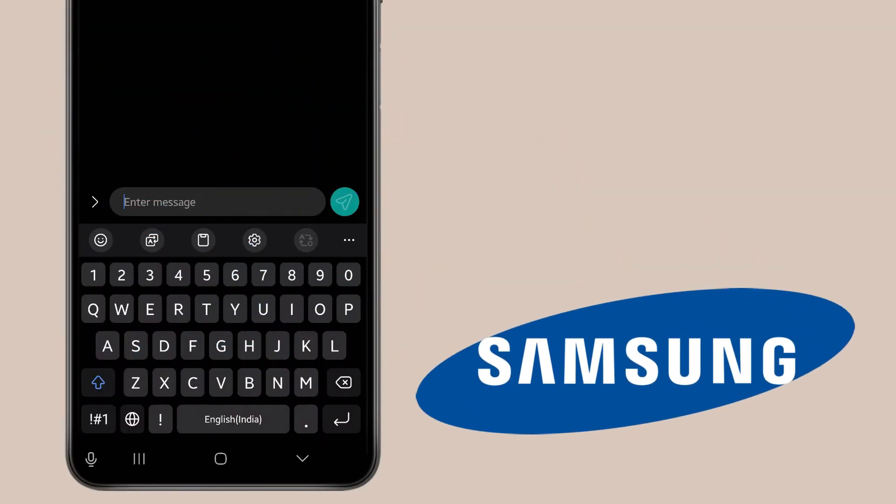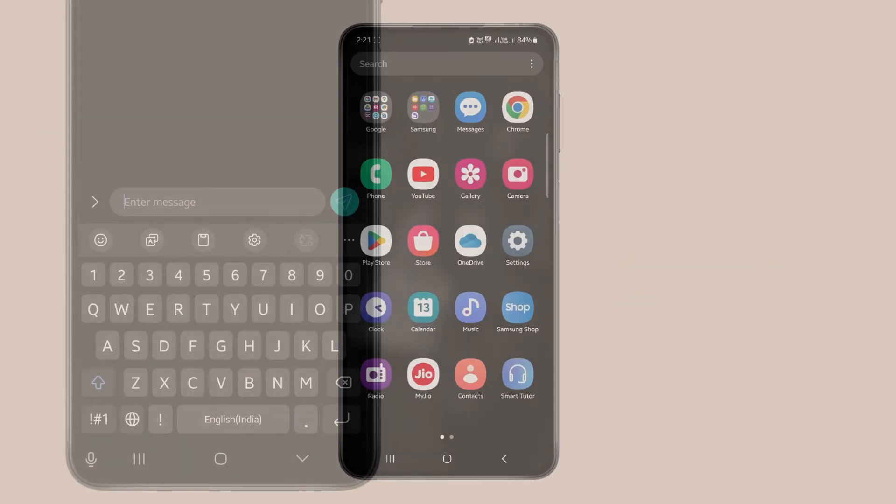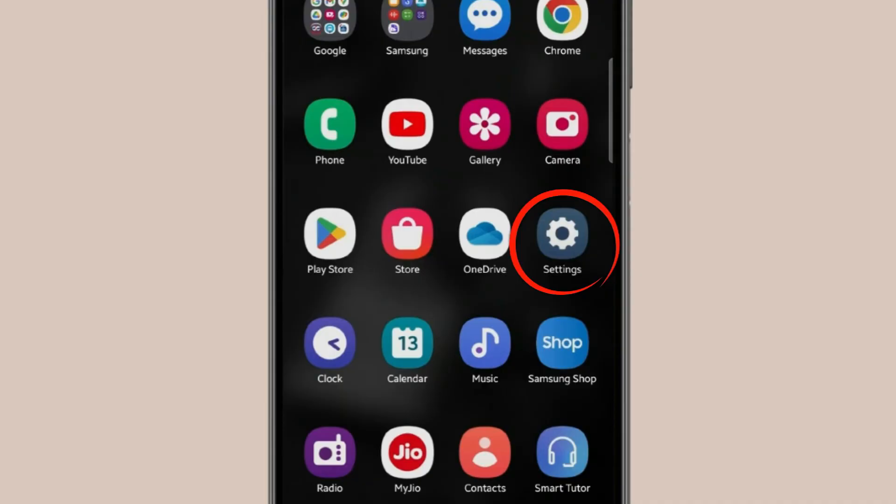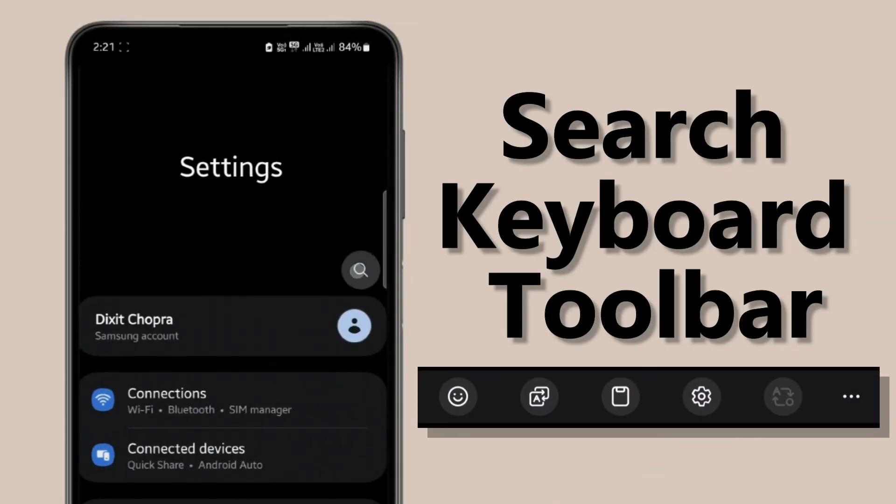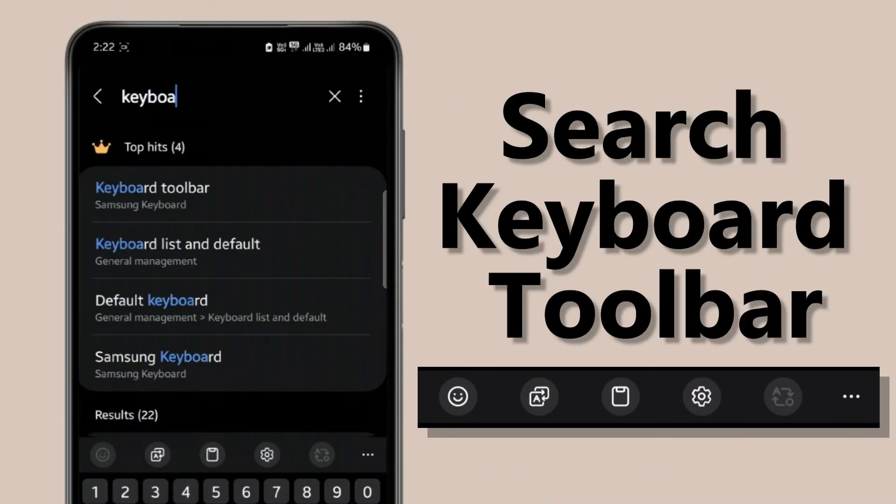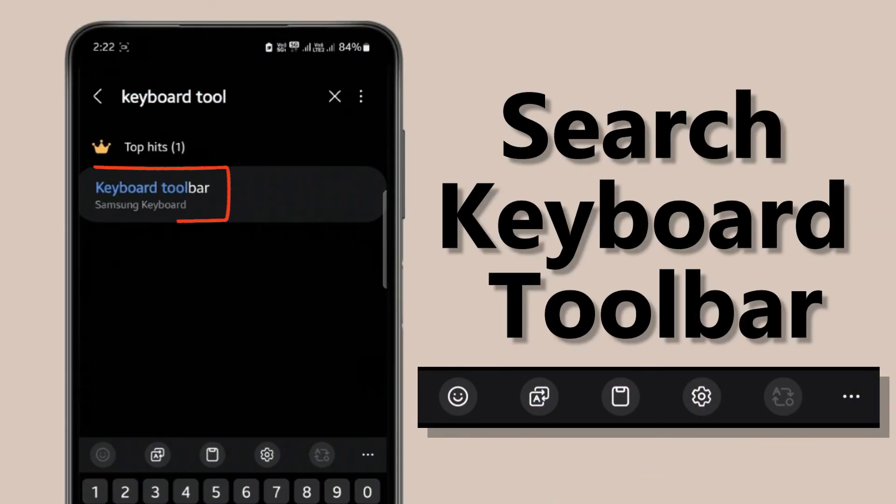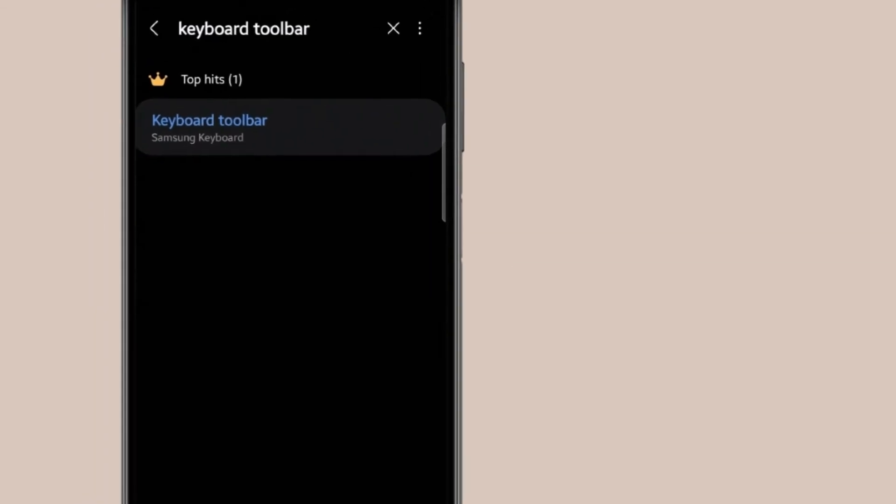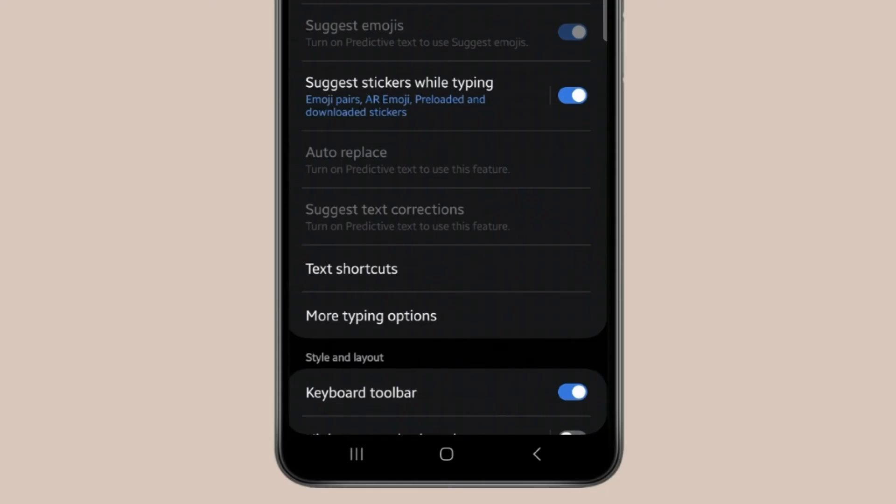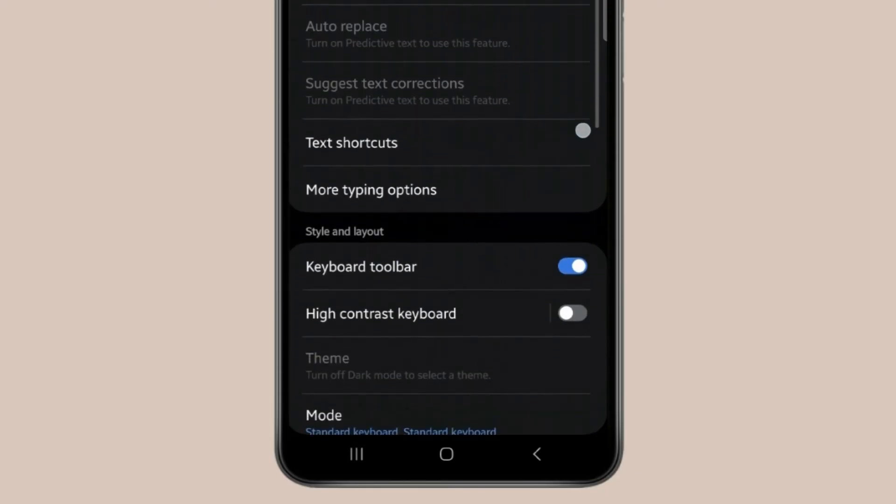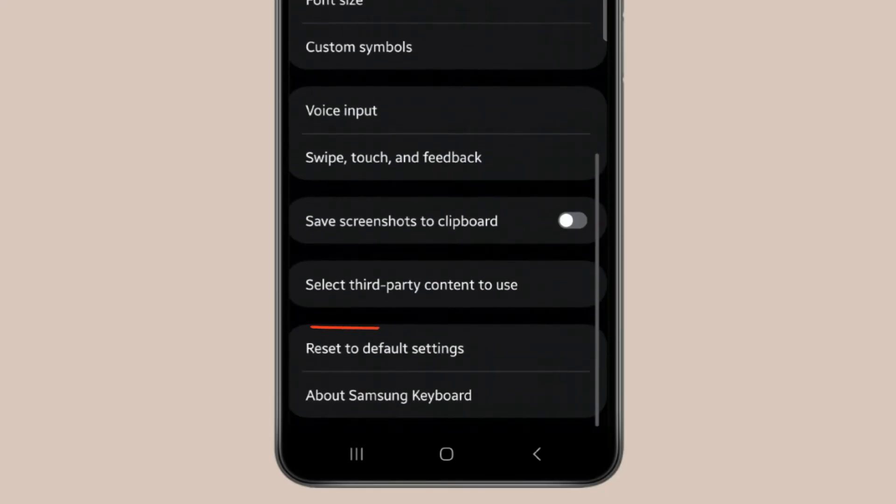Now let's talk about Samsung devices. Open Settings and search for Keyboard Toolbar. Click on it and make sure the keyboard toolbar toggle is turned on. If you're still having problems, click Reset to Default Settings.